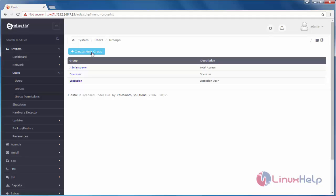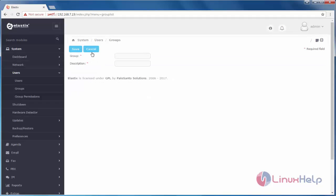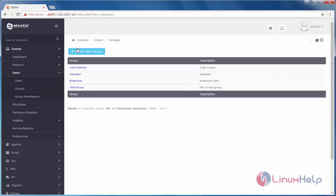Now, click create new group. Here, type the group name. And type any description. Now, click save. Now, the group will be created.